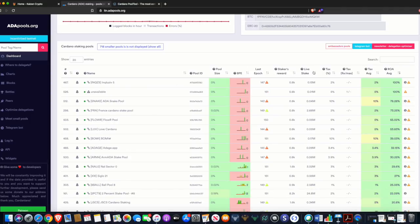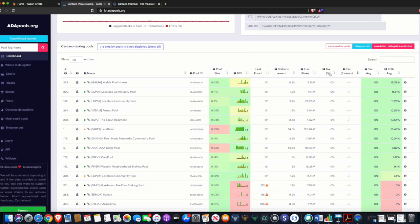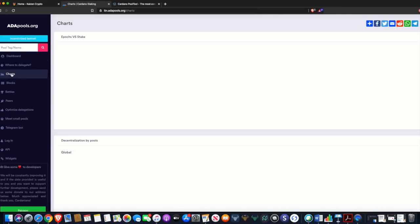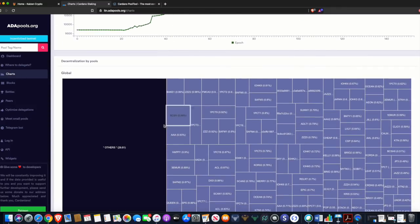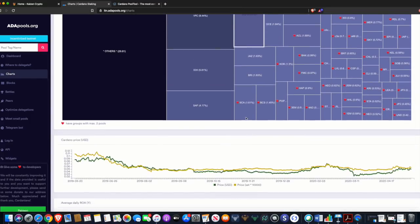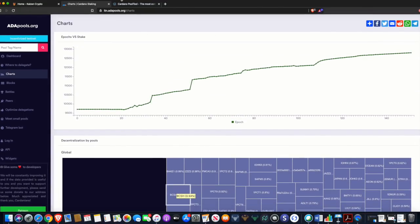You can play around with all these different metrics by clicking the tabs at the top and changing parameters based on what you're looking for. The website also has slot battles and charts — a visual representation of who is delegating to certain stake pools. Lots of cool things to explore on adapools.org. That's pretty much it for that site.